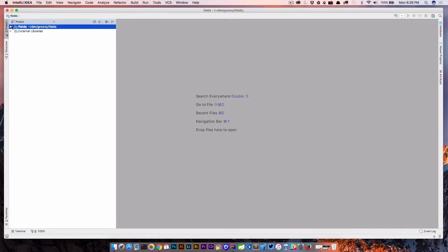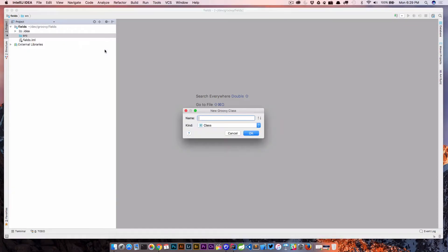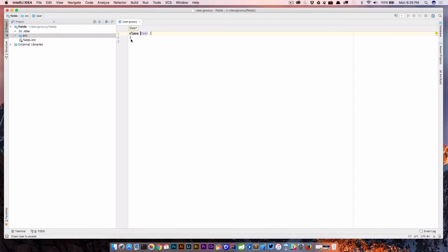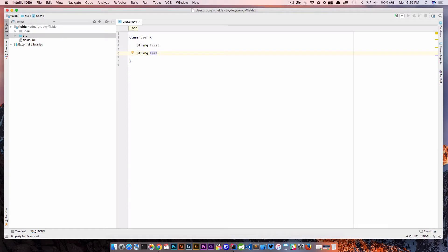So the first thing I want to do is come into our source and I'm going to create a new Groovy class and we'll call this user. So I'm going to create two properties here, string first and string last. So our user class is going to contain a first, standing for a first name and a last name property.